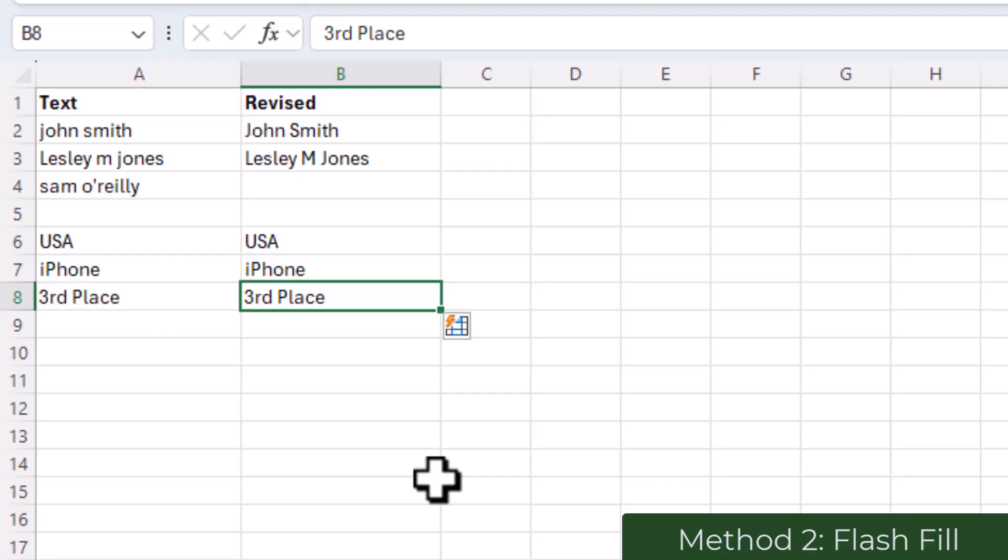So in this case we're not strictly capitalizing each word, we're just following a pattern which has been seen in the column.